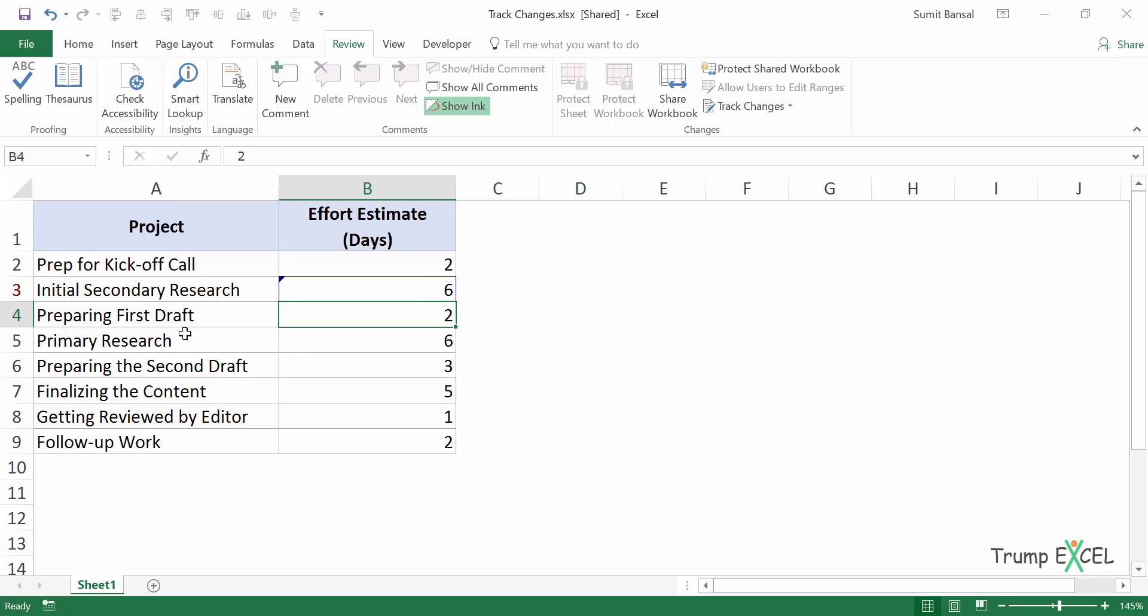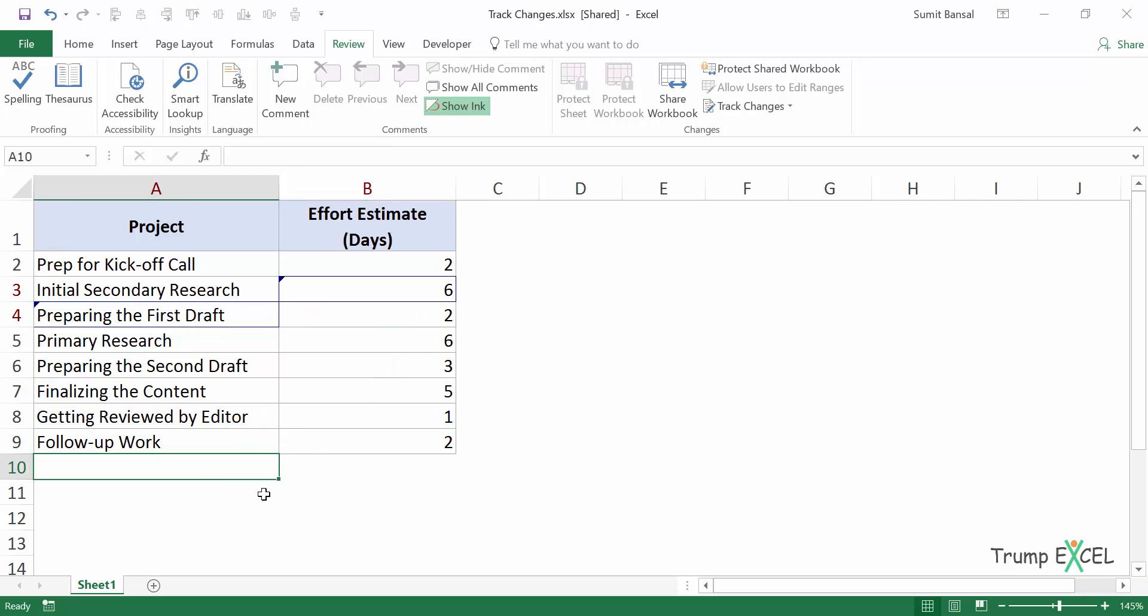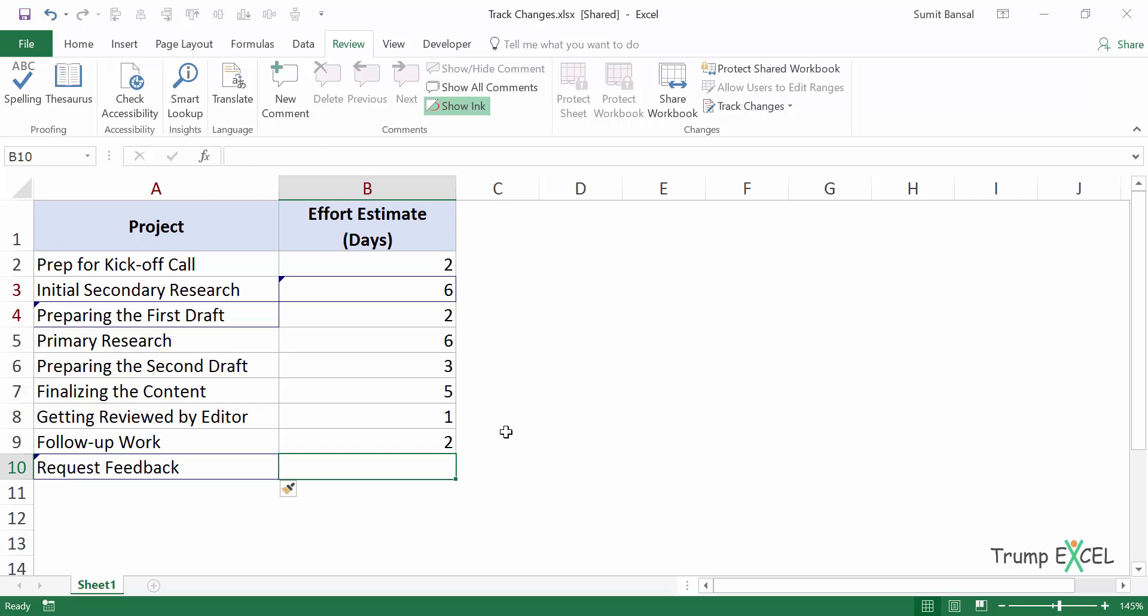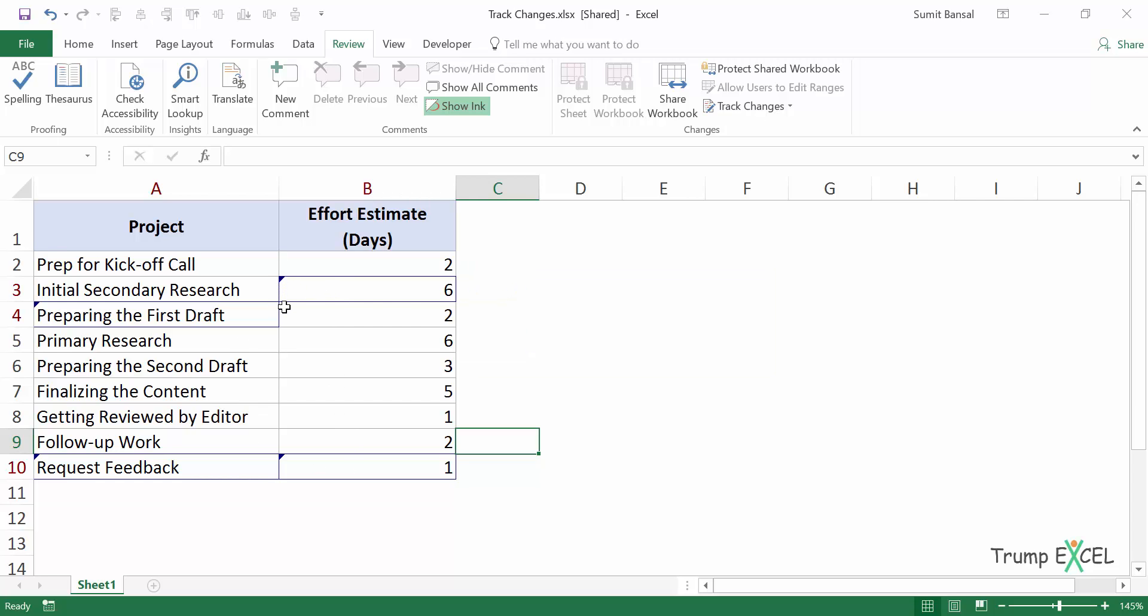Similarly if I, let's say if I come here and I say I need to add the word the here preparing the first draft, then it will be tracked. Similarly if, let me add a couple of things here. So I would say request feedback and in days I would make it as one. So now there are four cells that I've changed and you can see that all these cells have been marked. It gets highlighted in a blue border. In this case, I've already have the gray border, but you can see there's a blue border in the cells that have been changed. And there is a blue triangle in the top left part of the cell.